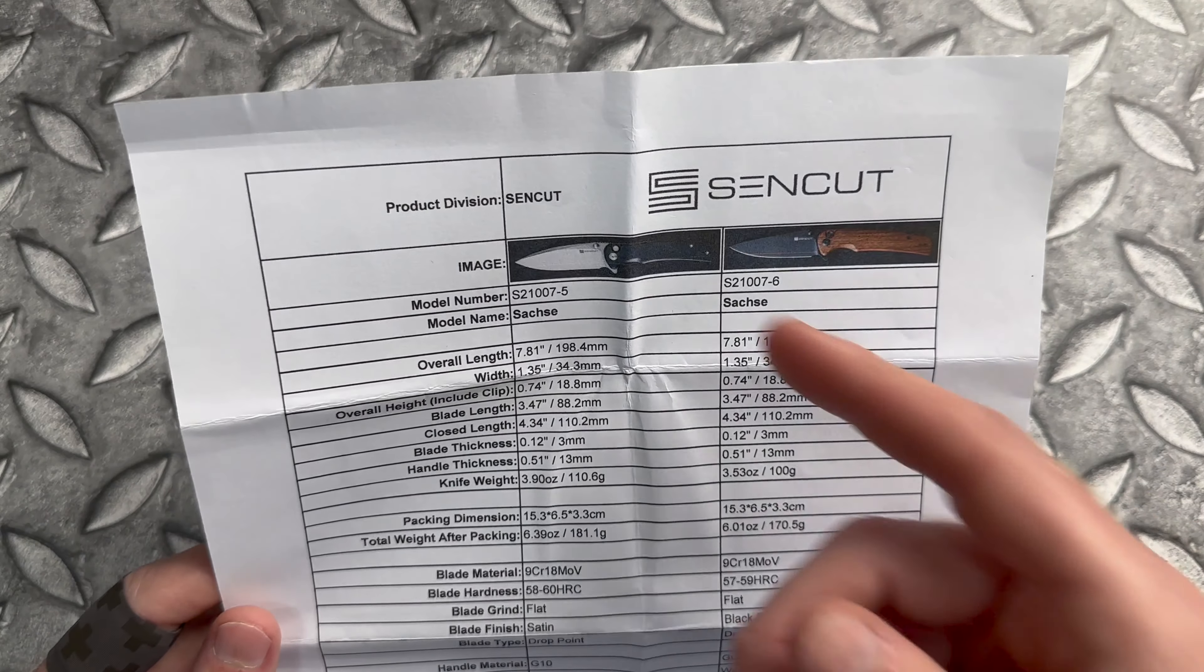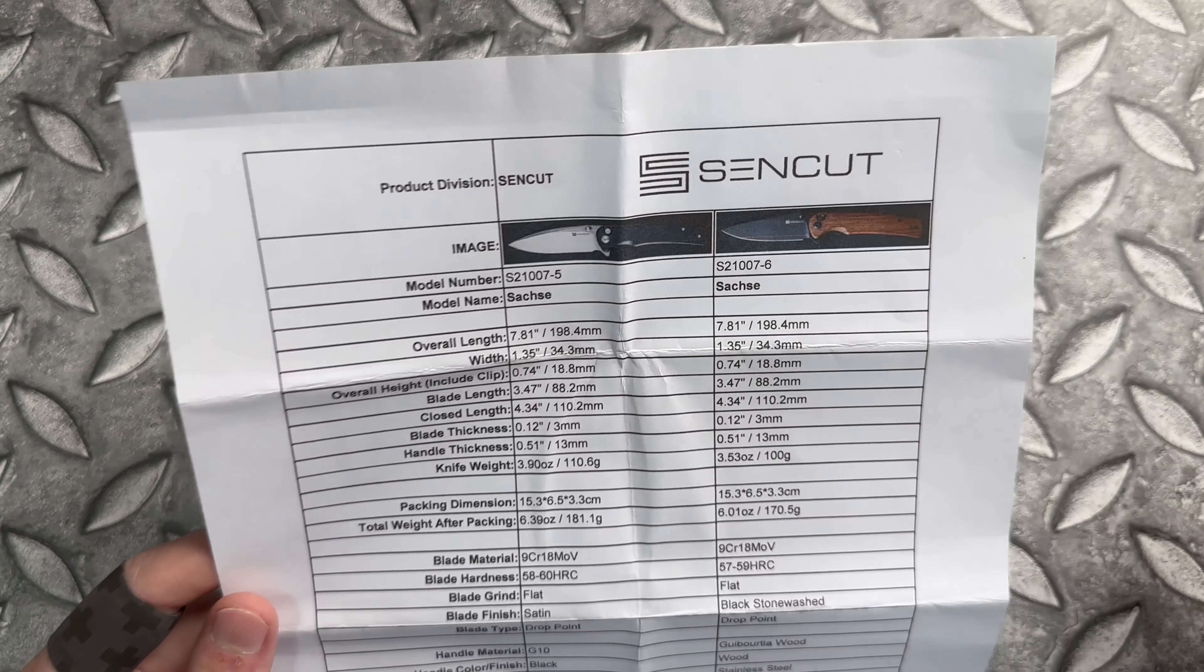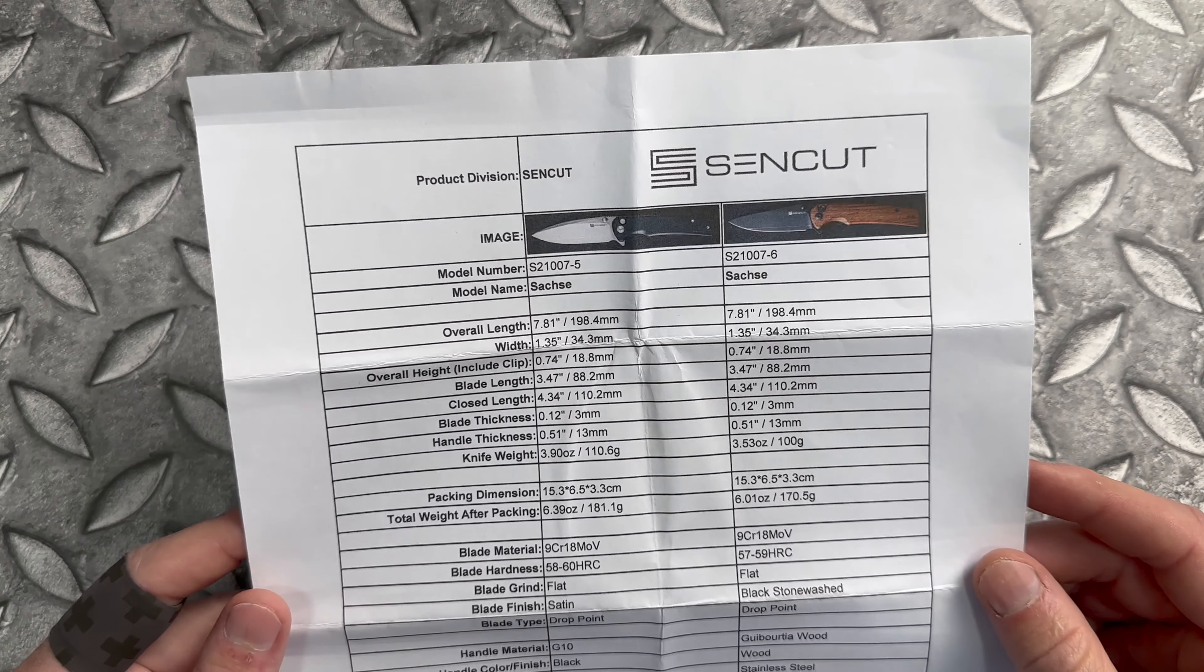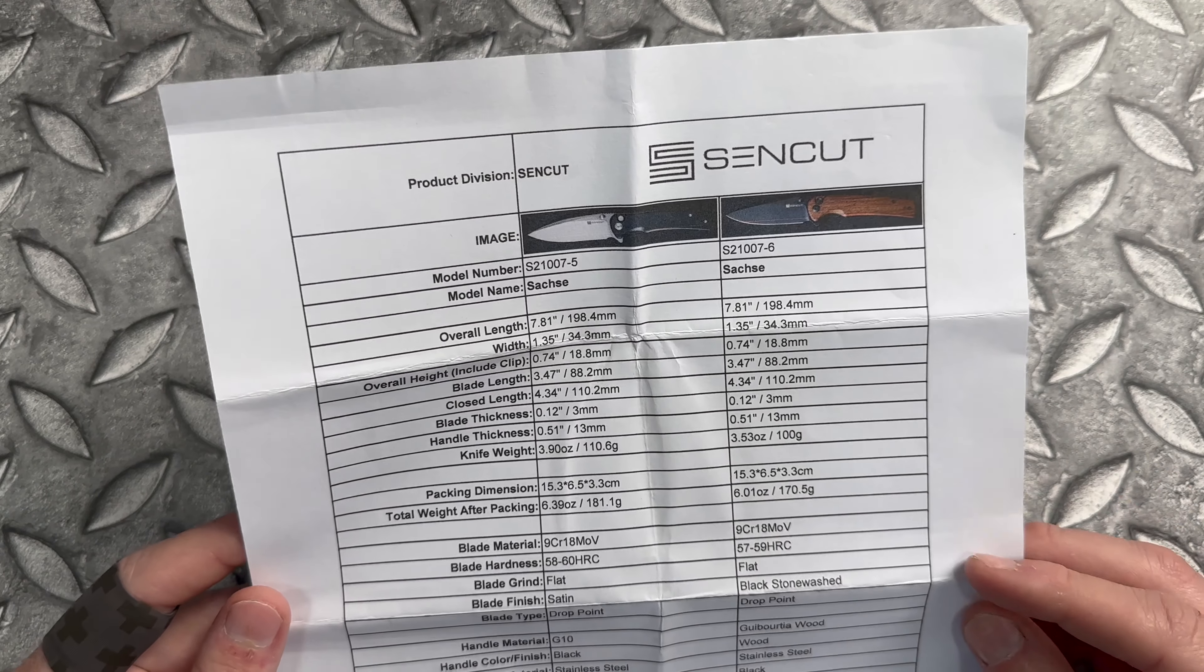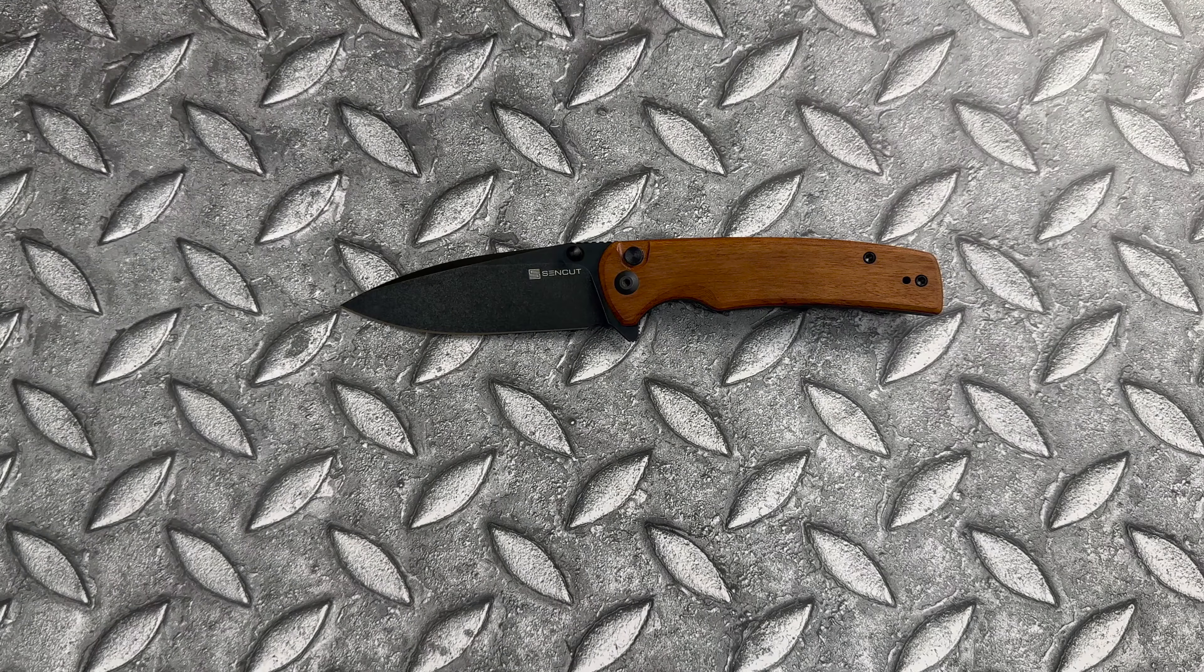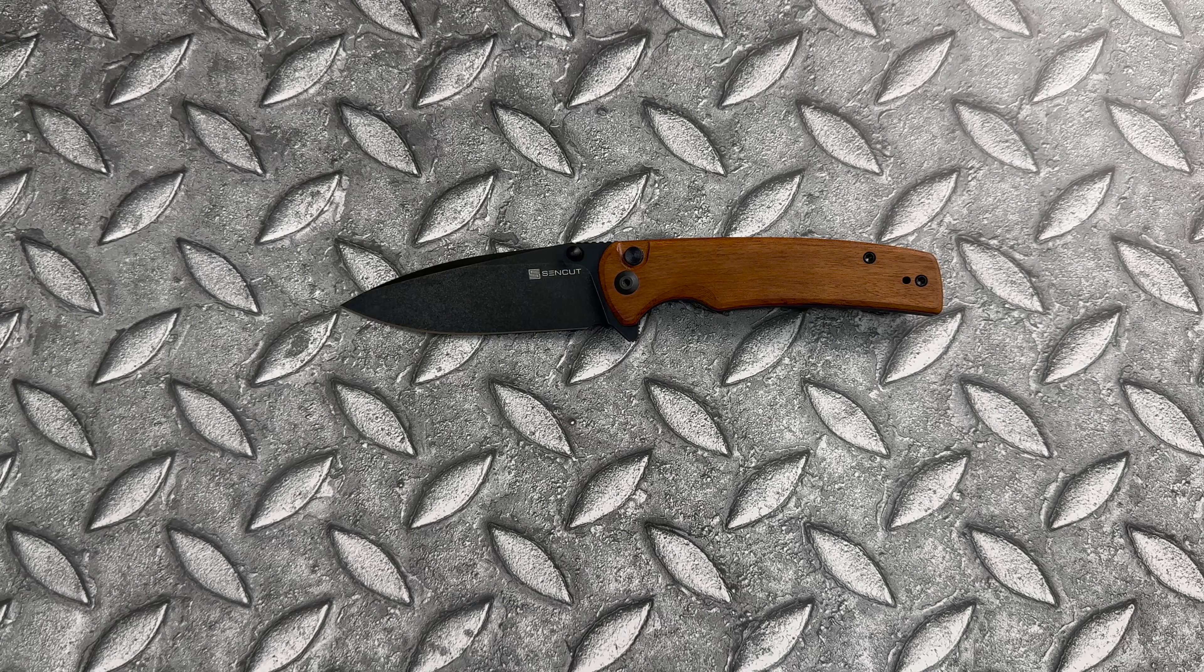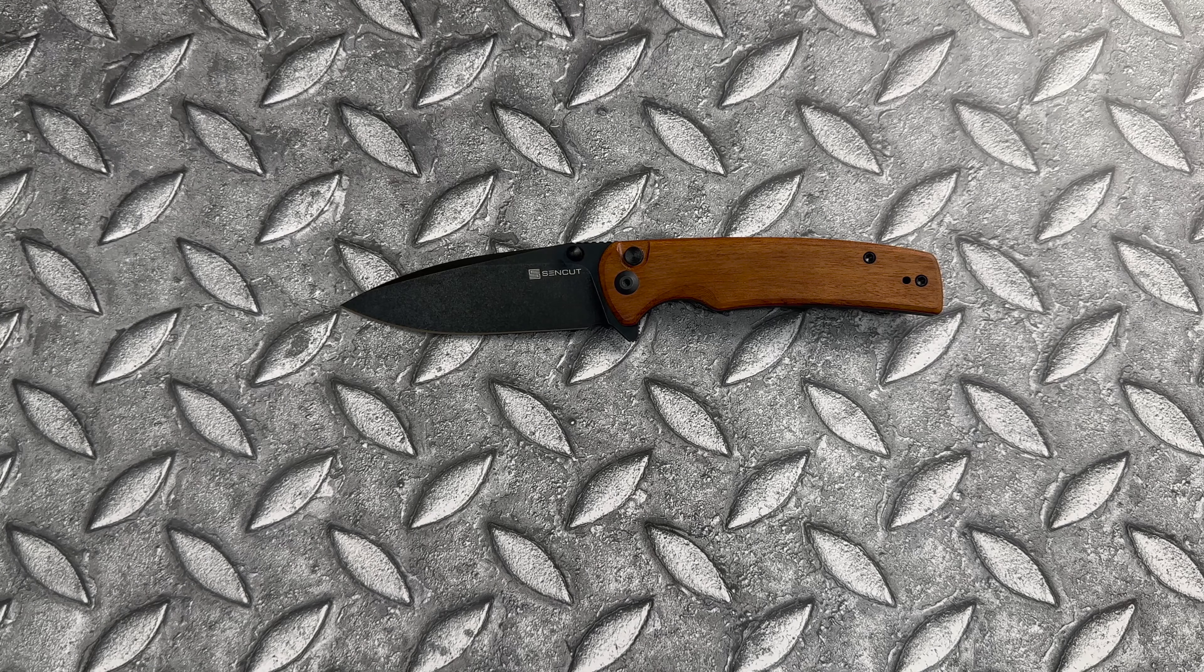And it looks like there's another new version with black, is that G10? Yeah, black G10 with a satin finish blade. You can also find some other color G10 or JG10 micarta.